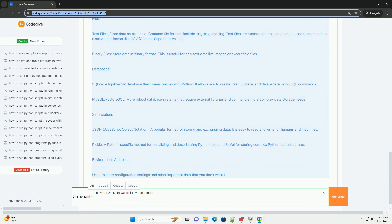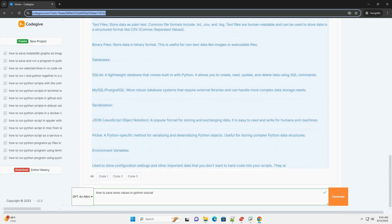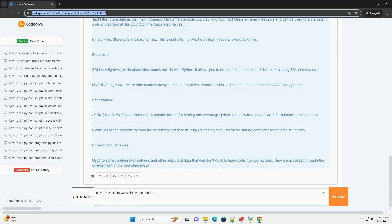Environment variables. Use to store configuration settings and other important data that you don't want to hardcode into your scripts. They are accessed through the environment of the operating system.